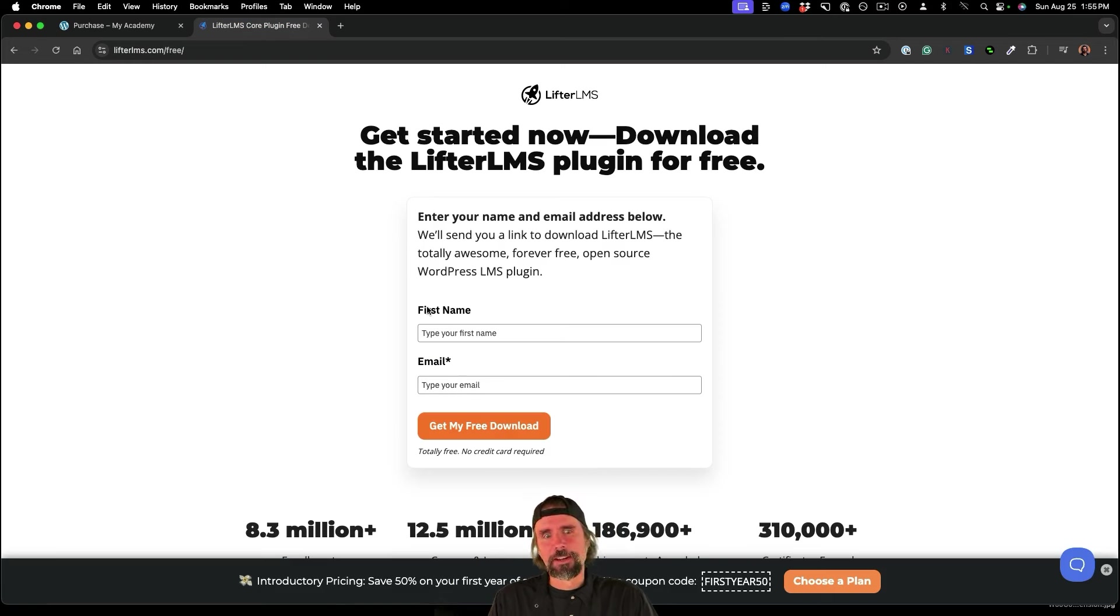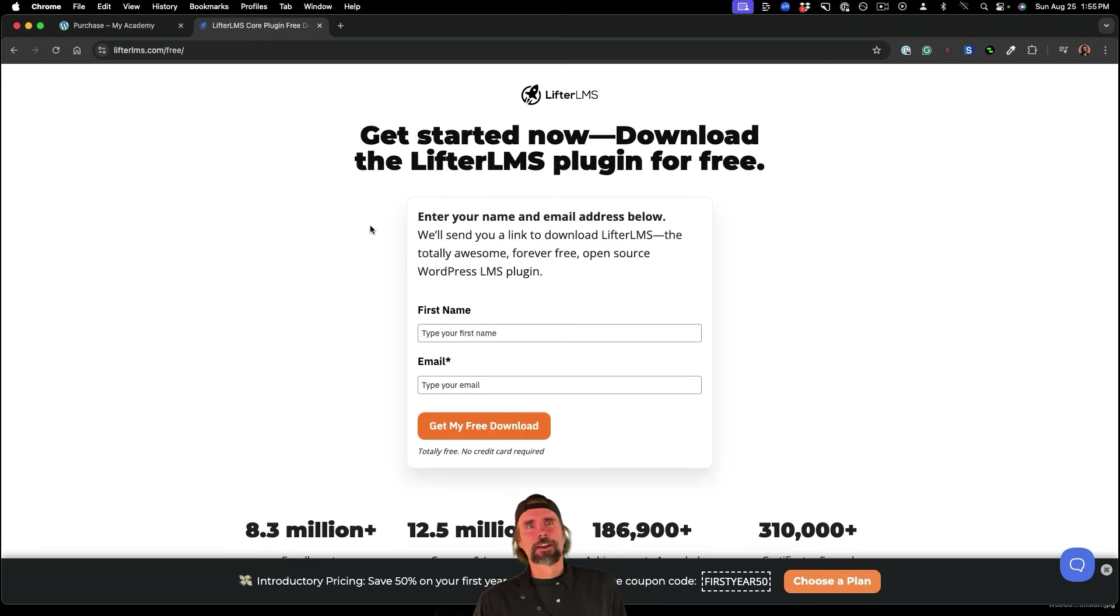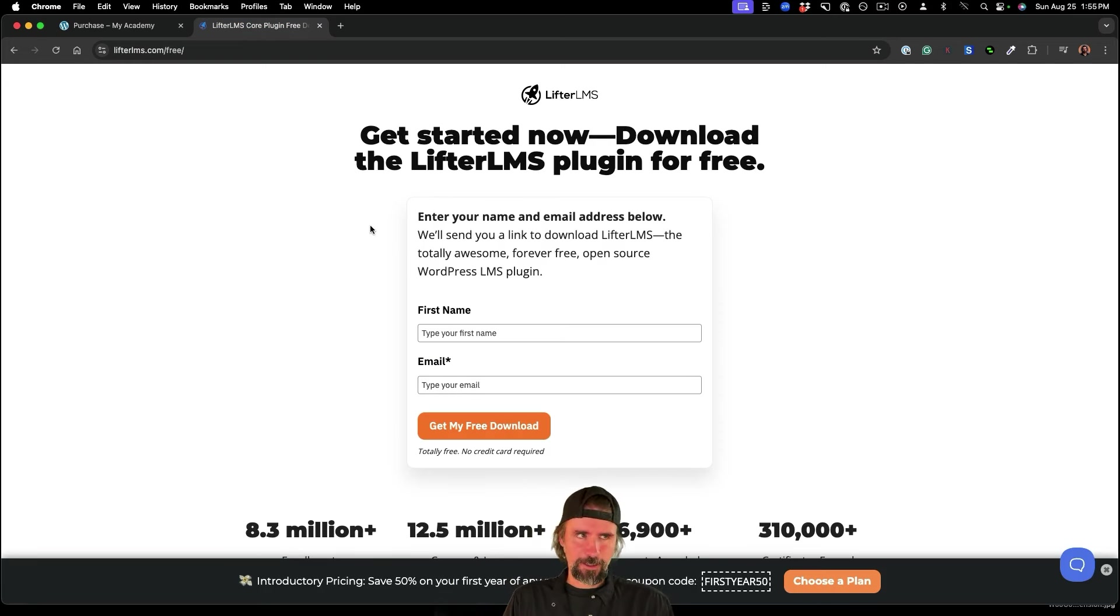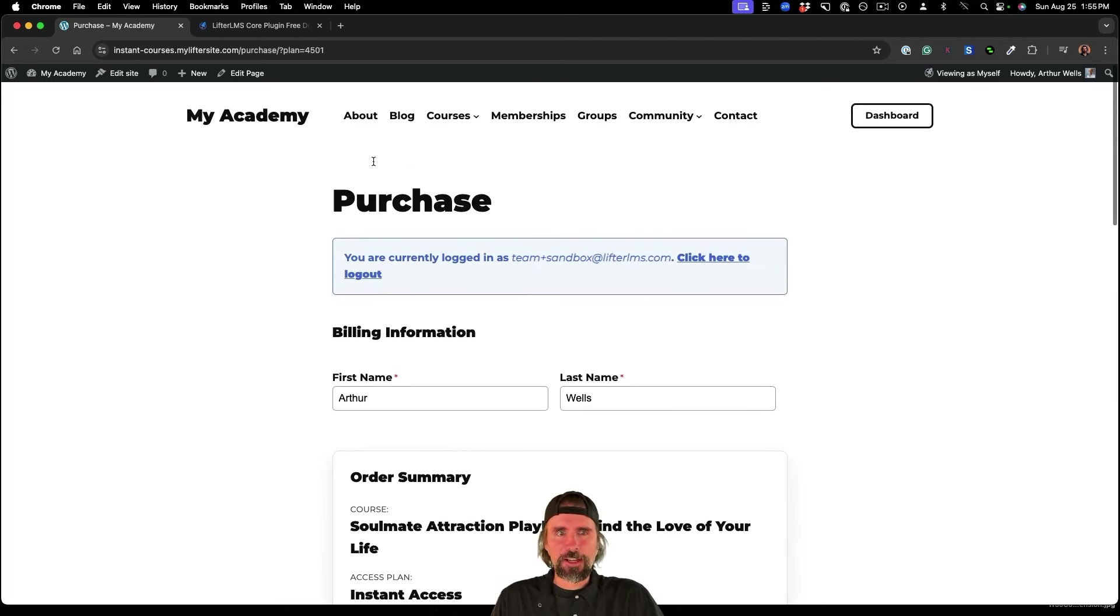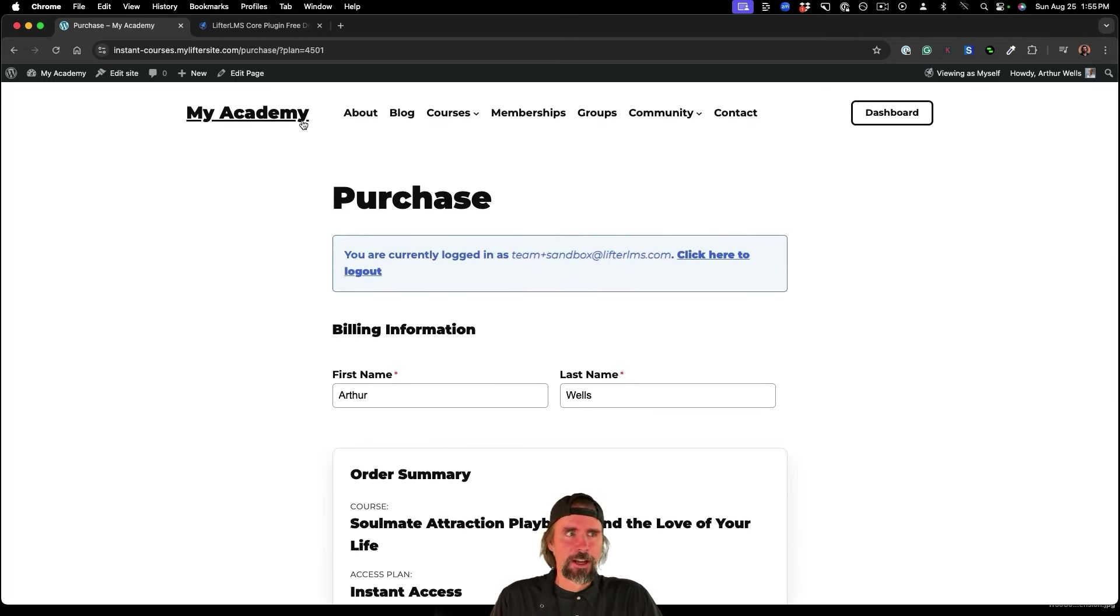enter your name and email here, you will get the free core Lifter LMS plugin, which is super powerful. So you can get started with the free instant courses.